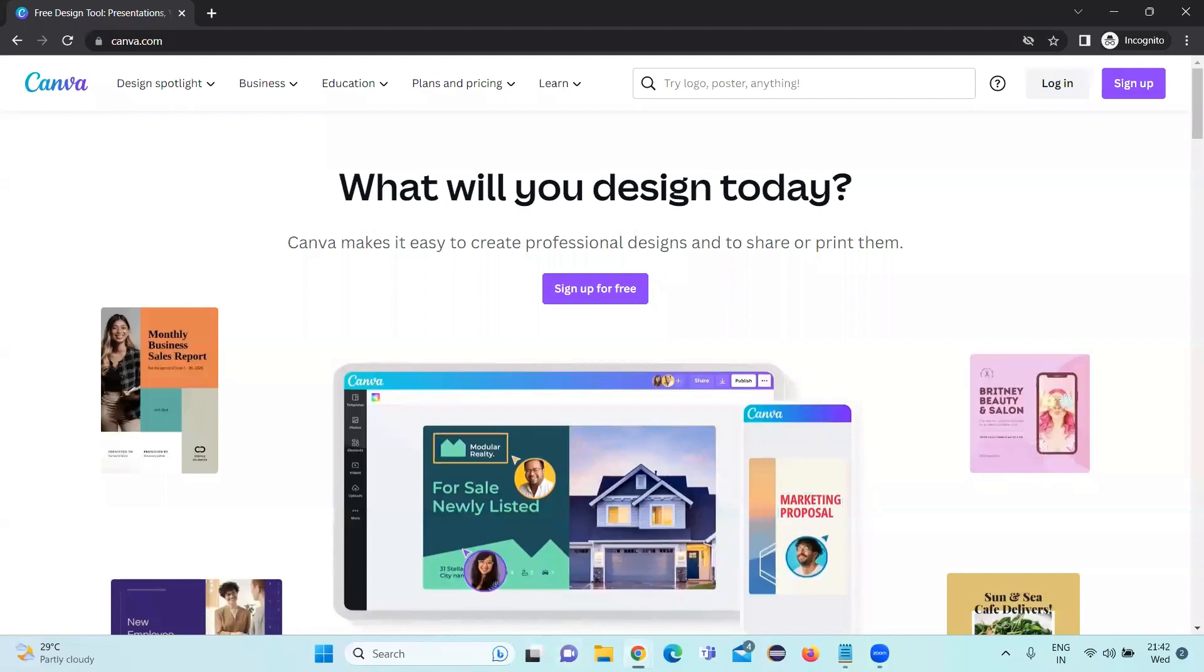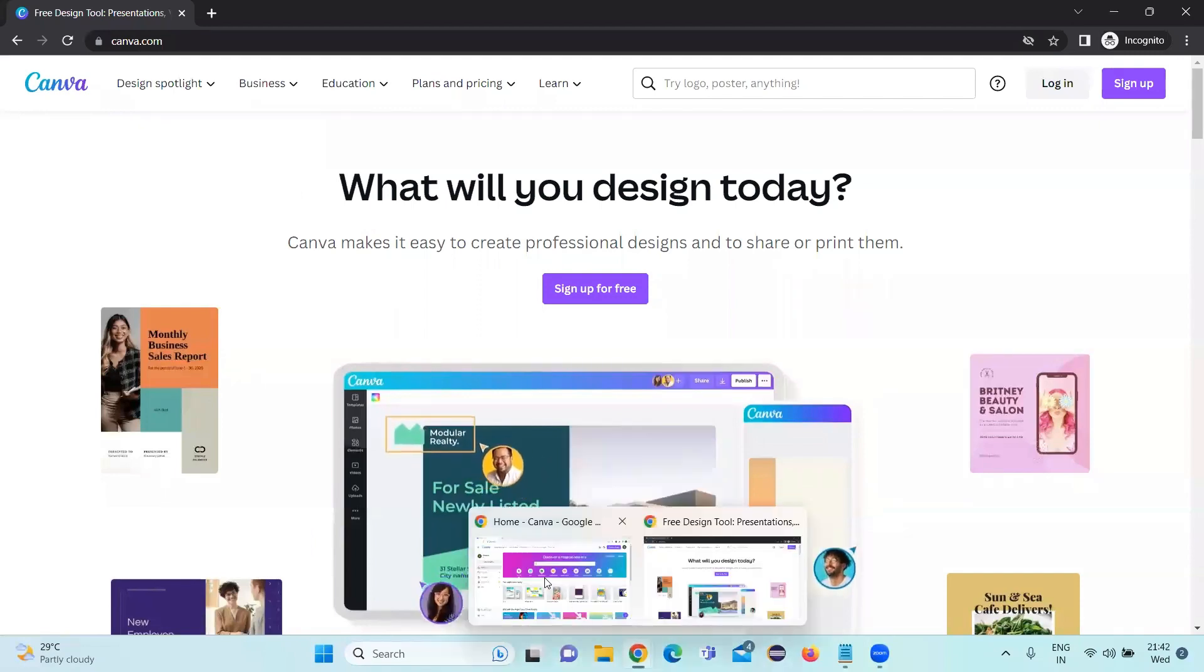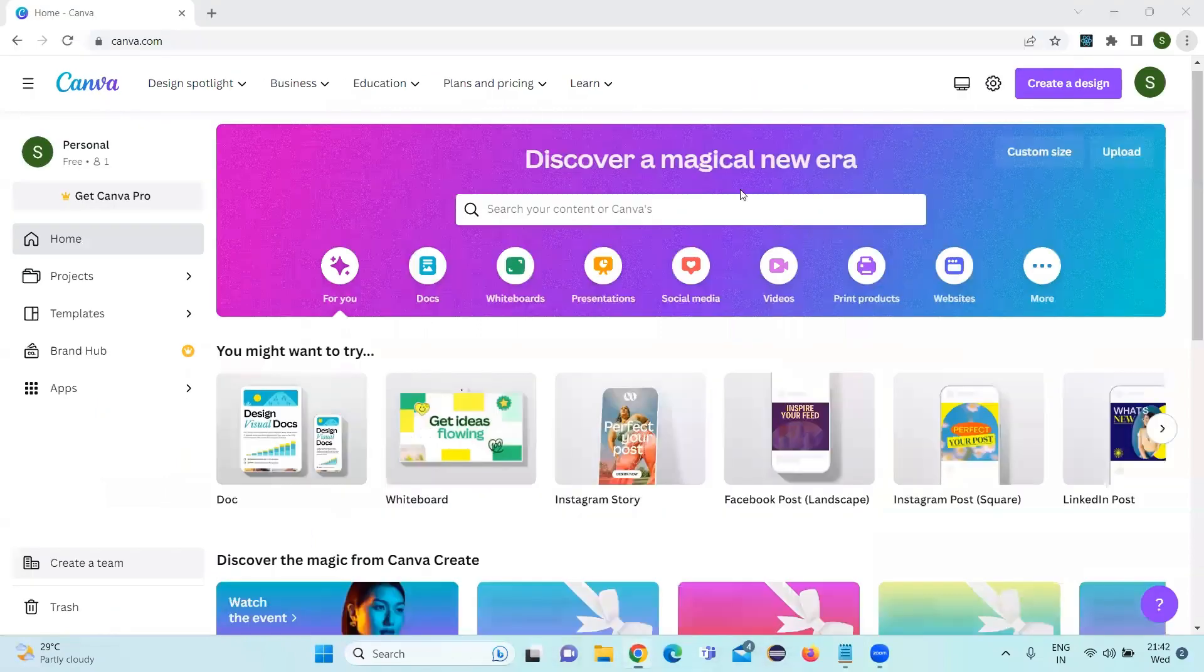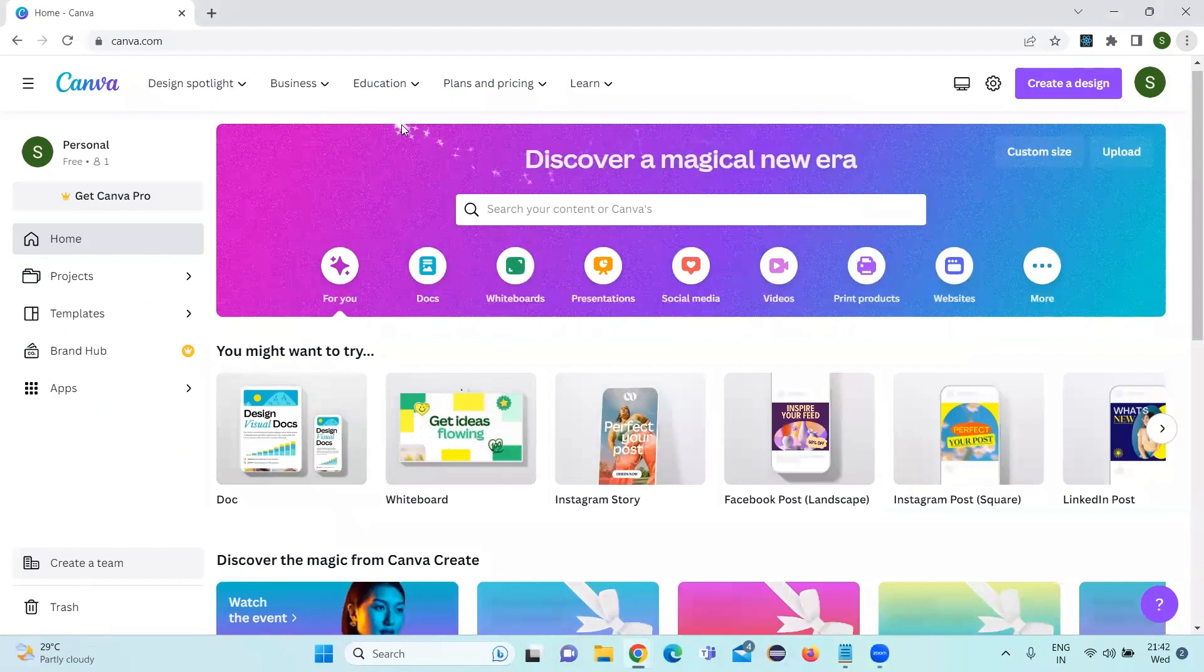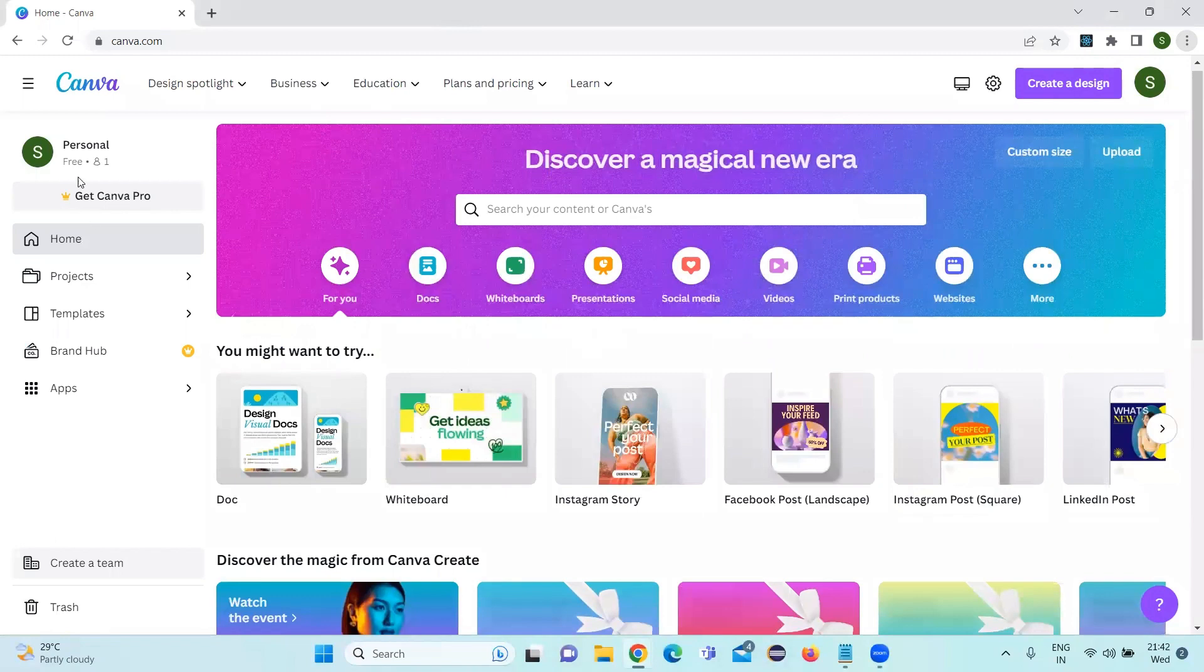Since I already logged into my user account using Google account, I am loaded into my homepage on canva.com. I'm having currently the free account.